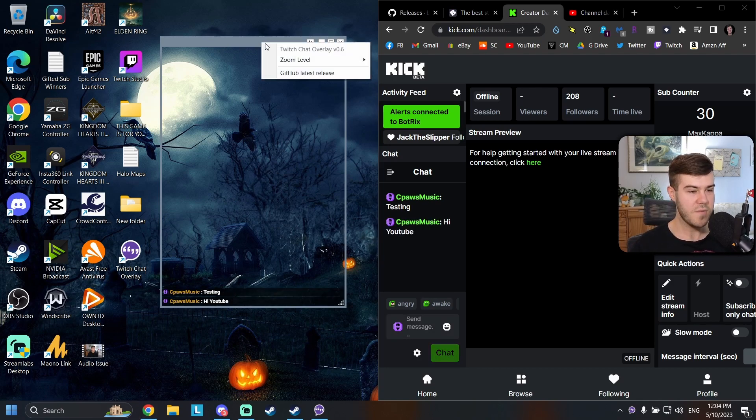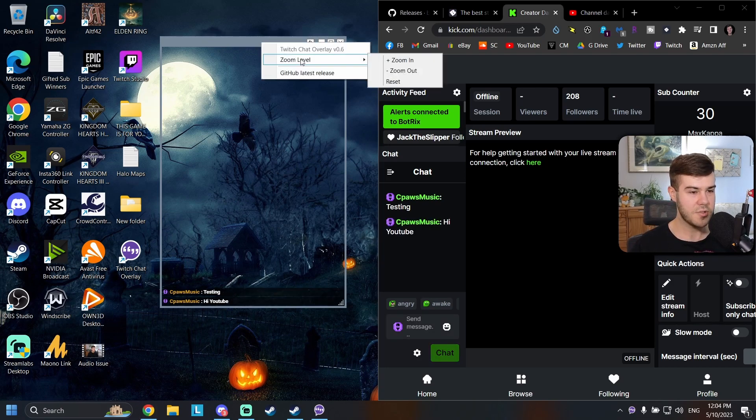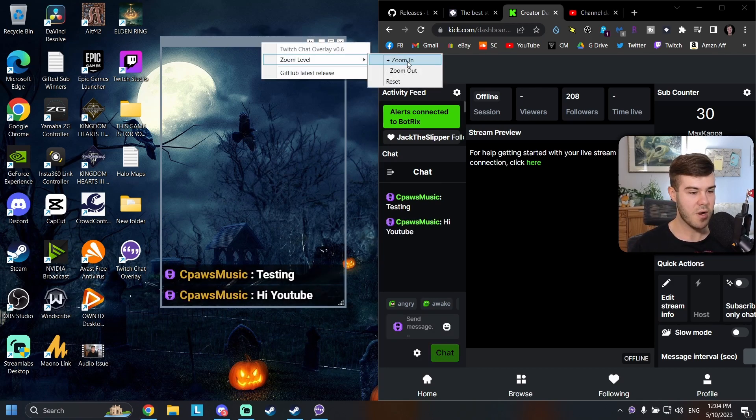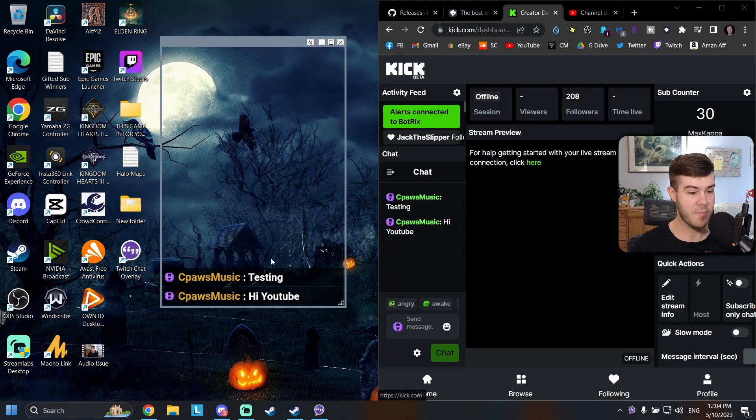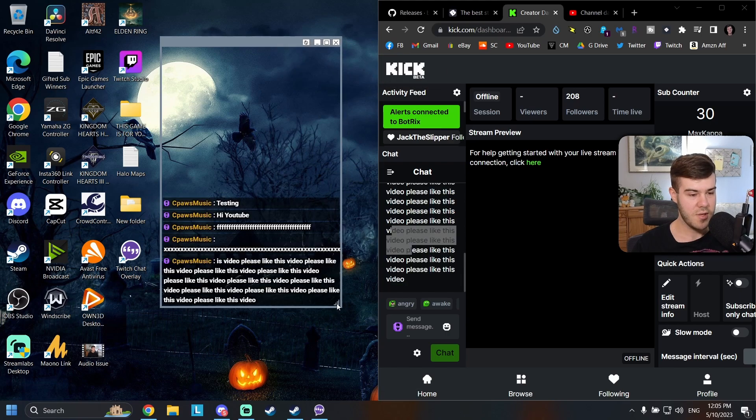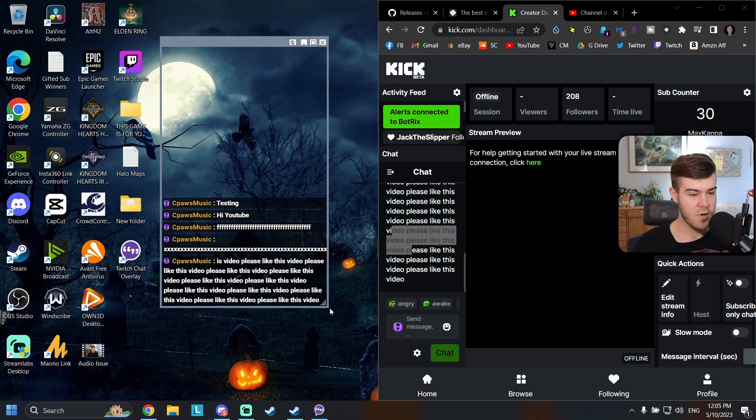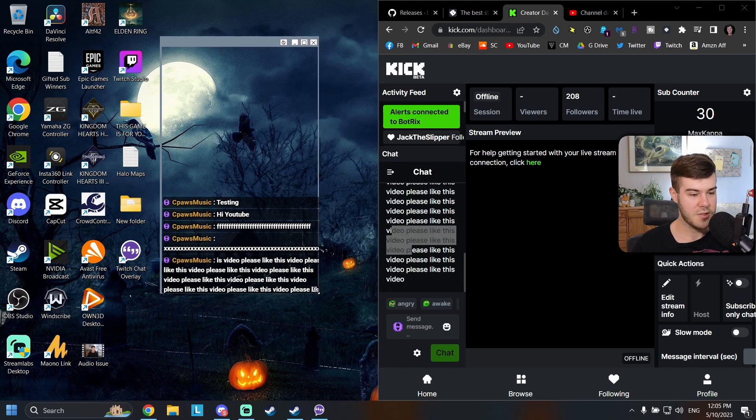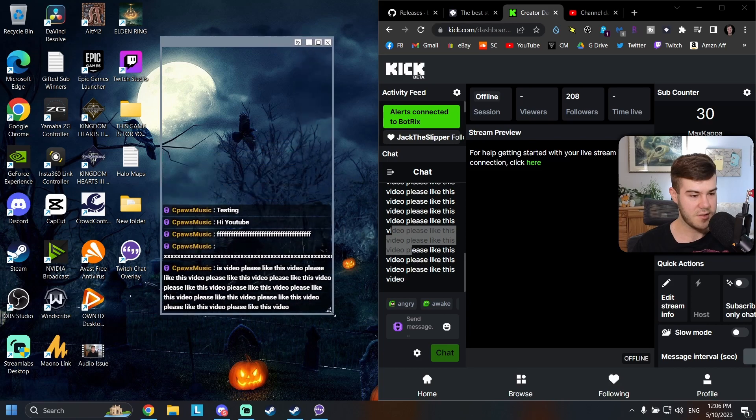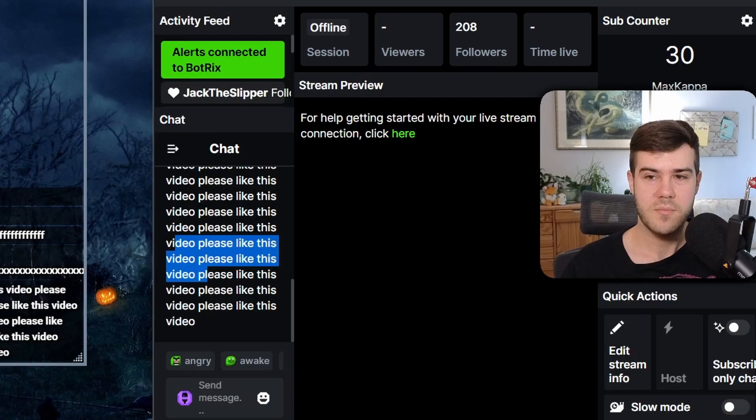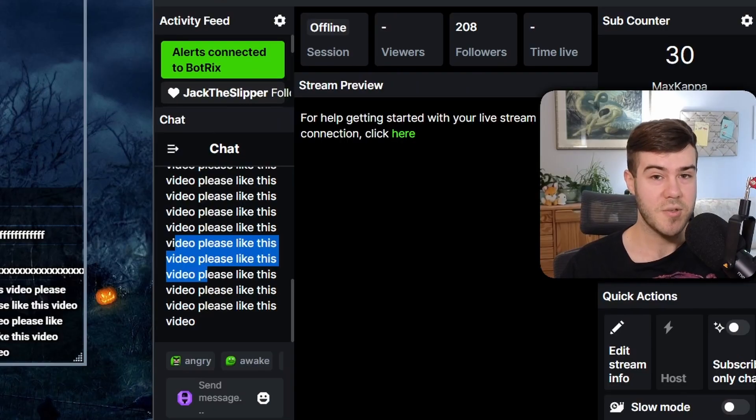For you if you right click and go to zoom level it's probably going to look like about this and so you can drag it by the corners or you can drag it by the sides and just kind of customize the size to your liking. But we're still not done yet so pay attention.